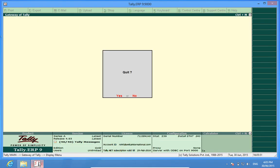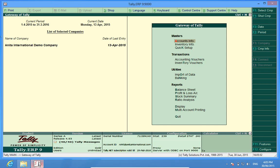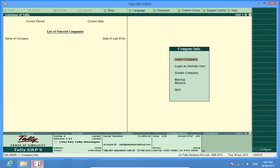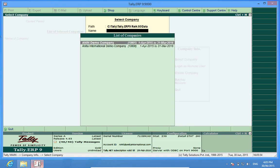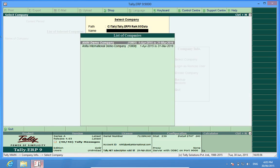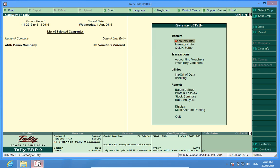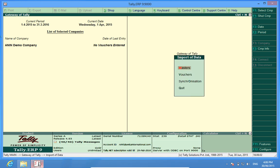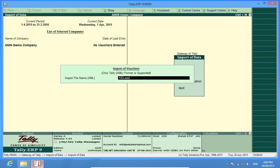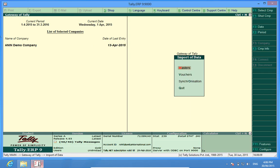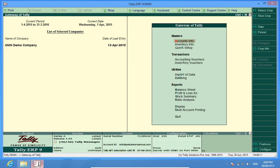Now I will shut this company. Open the company into which I want to import data. I will go to import of data menu, then vouchers and I will write the name of the file. The data has been imported.